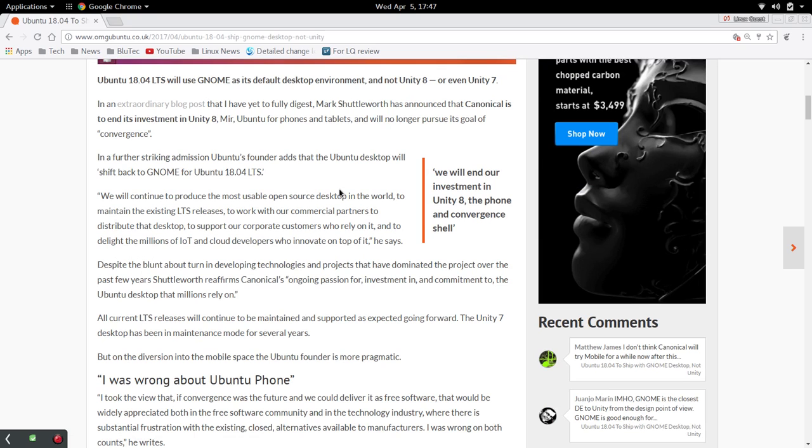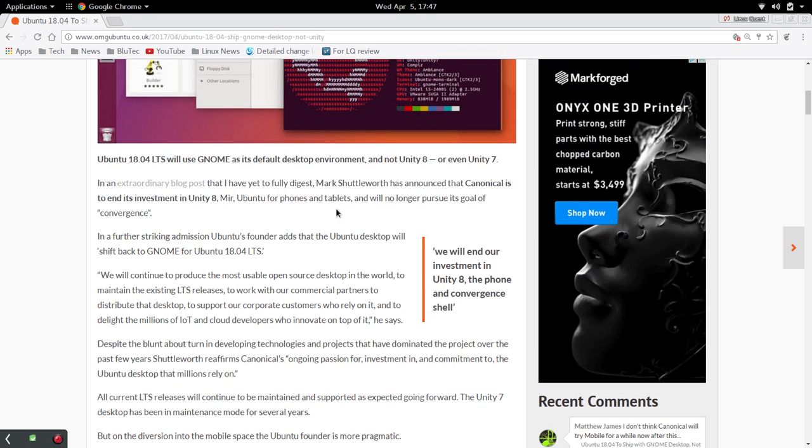Unity will be around for a while in the long-term support releases, but for 18.04, it's going to be the GNOME desktop.